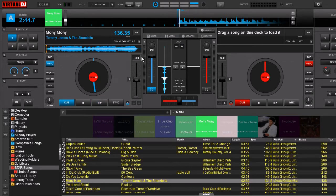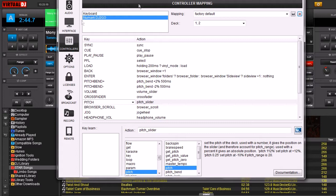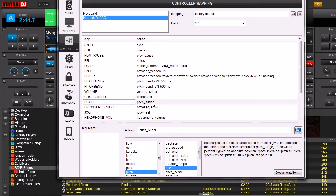So let's go to the config menu. Here's our controller, the Numark DJ2Go. First thing, you're going to go down and find the pitch slider.